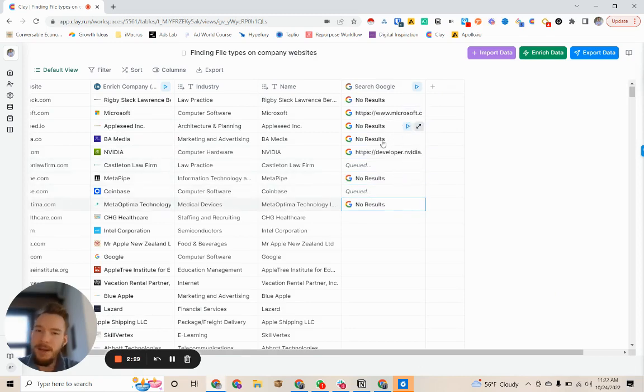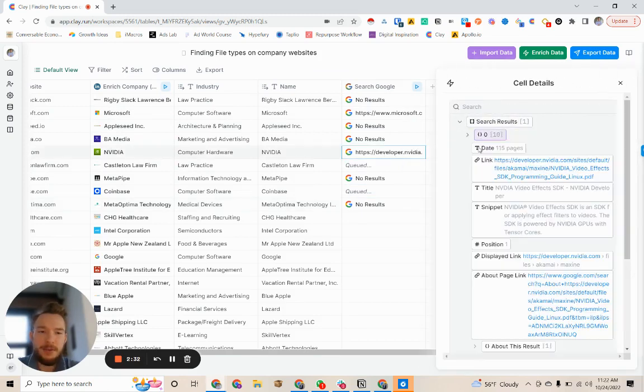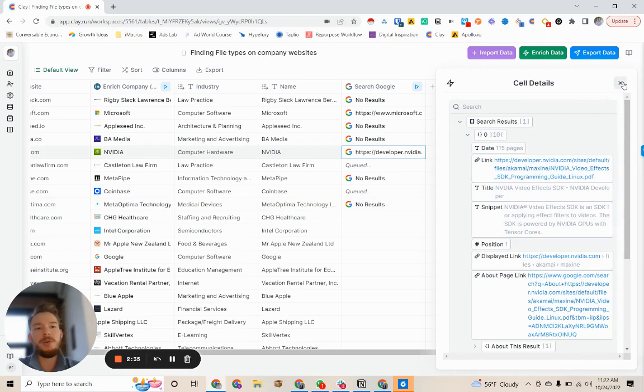Ah, we got Microsoft to show up too. There we go. And so now we have Nvidia video effects. And so a more common use case for this would be if you want to look up the PDF of a company